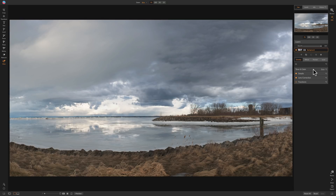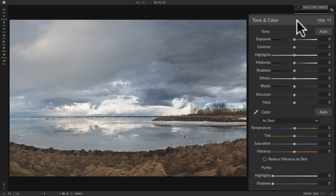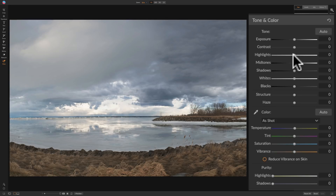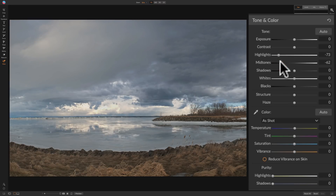We'll go to Tone and Color. As I mentioned, when creating the panorama it creates a PSD file, so you won't be able to pick another profile — that's baked in. But we can process it as we normally would. I'm going to bring Highlights down a little bit, Midtones down a little bit too, and maybe bring Shadows down a touch. Now I'm going to set a white point.